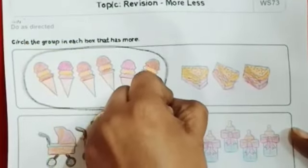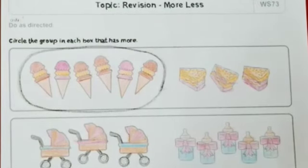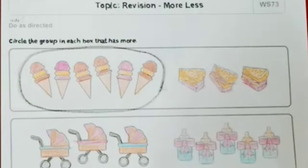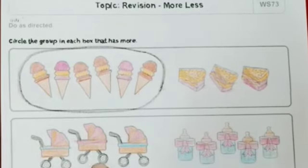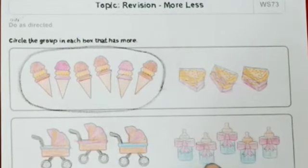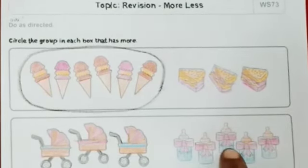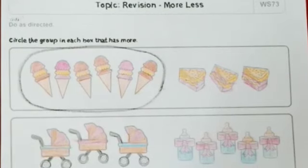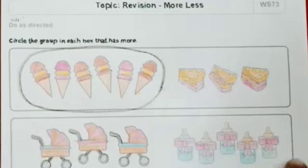This way you need to circle. More means zada. Now here the next question — I will explain it to you and you do it on your own. We count this: 1, 2, 3. The next group, we count: 1, 2, 3, 4, 5. So which is more — 3 or 5? 5. So you will circle this.